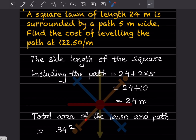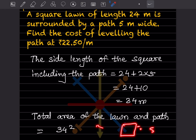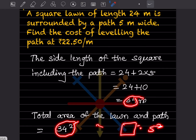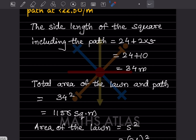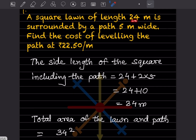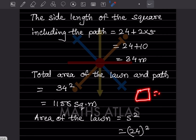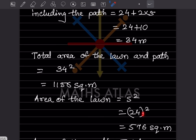Now the first thing we are going to do is find the total area of the lawn and path together. Since that is a square, the formula is area of square equals side squared. So we write 34 squared, which is 34 into 34, giving 1156 square meters. And the area of the lawn is 24 squared, which is 576 square meters.